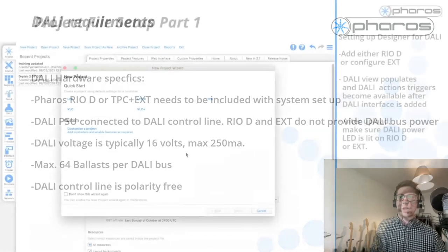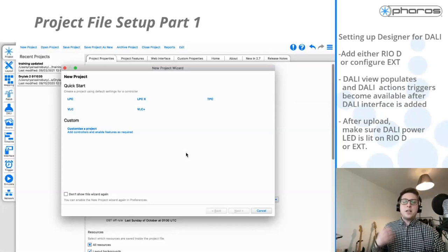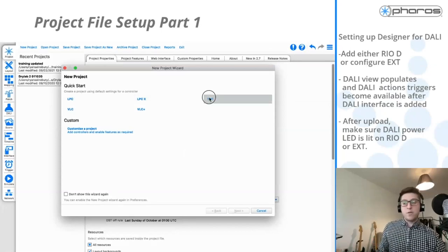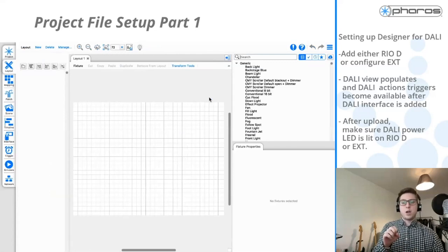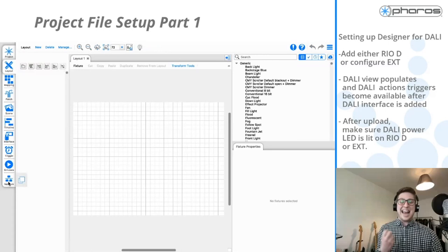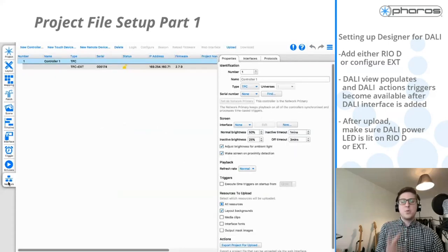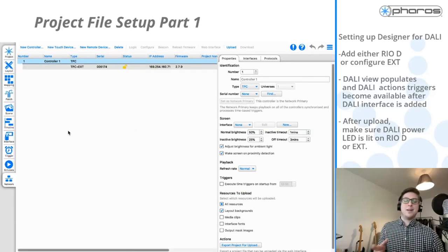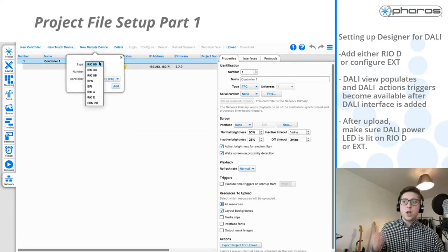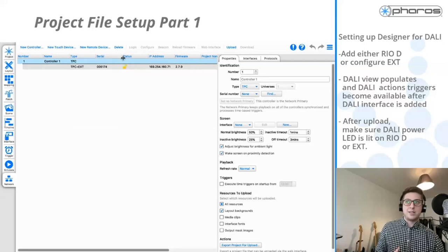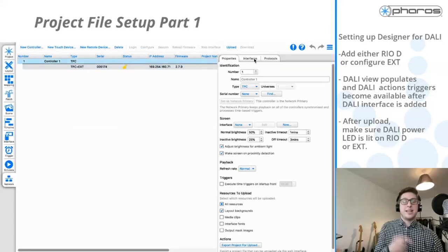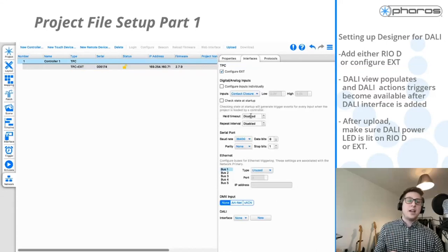When you start up a new project in Designer, select the controller you're working with — I'll be working with a TPC. One thing you want to do right away is go to the network view and add in your DALI device. By doing this, you'll get the DALI tab and all of the DALI triggers, actions, and framework included in your project file. You can add in a new remote device such as a Rio D, or if you're using a TPC EXT, go to the interfaces tab, click Configure EXT, and at the bottom assign a DALI interface by clicking New.